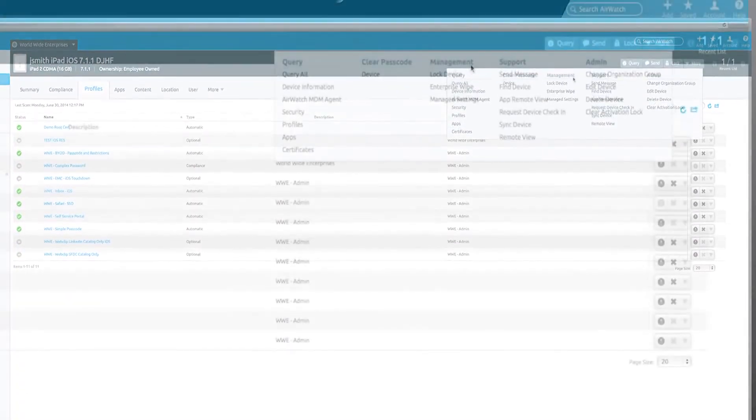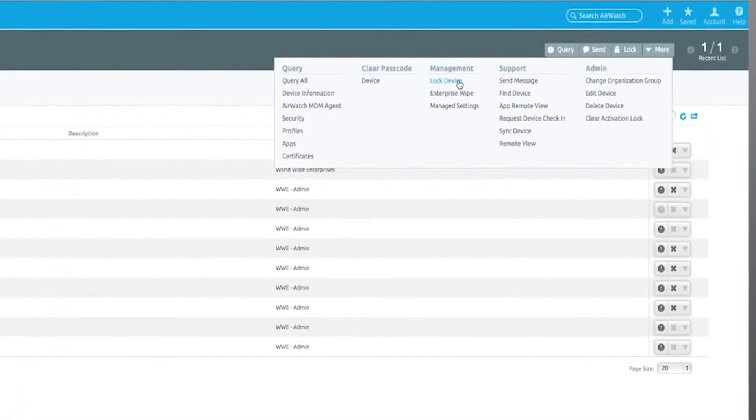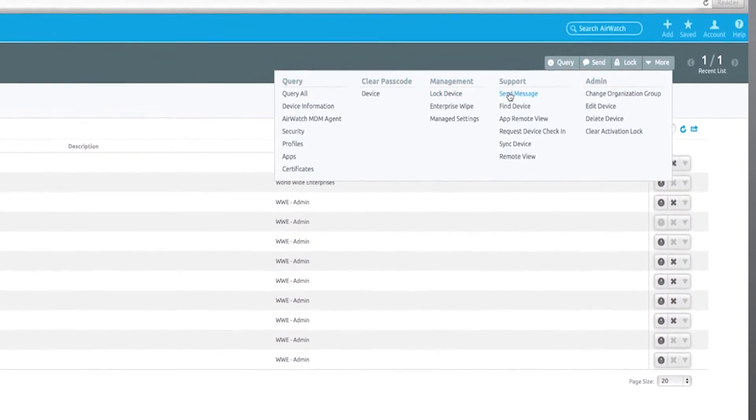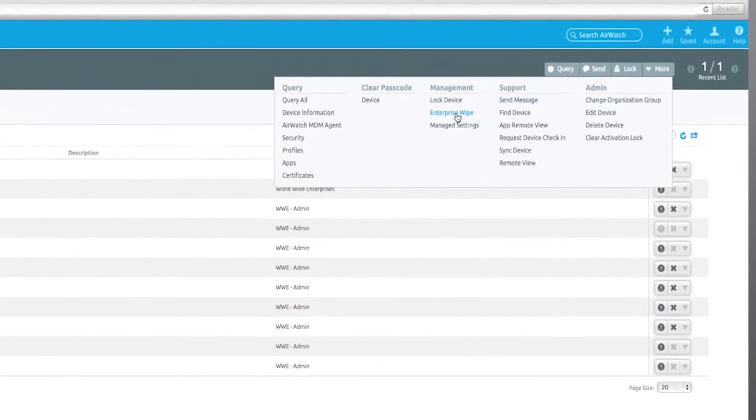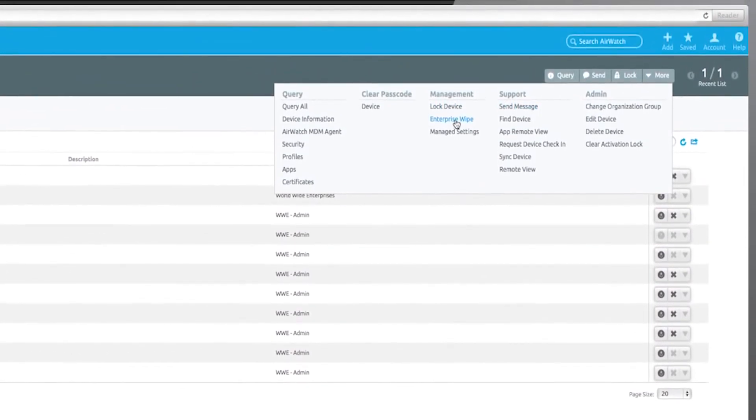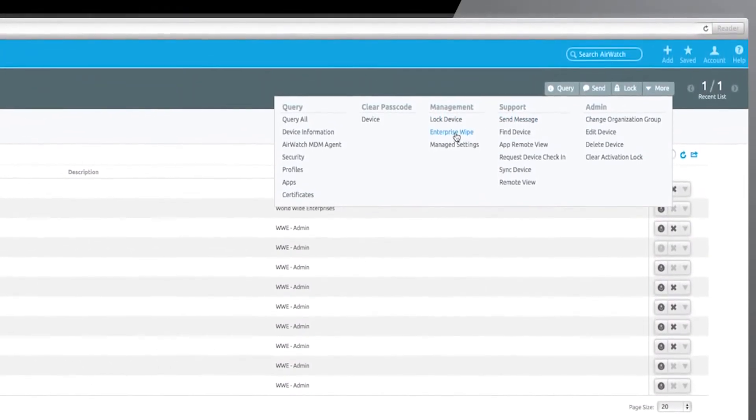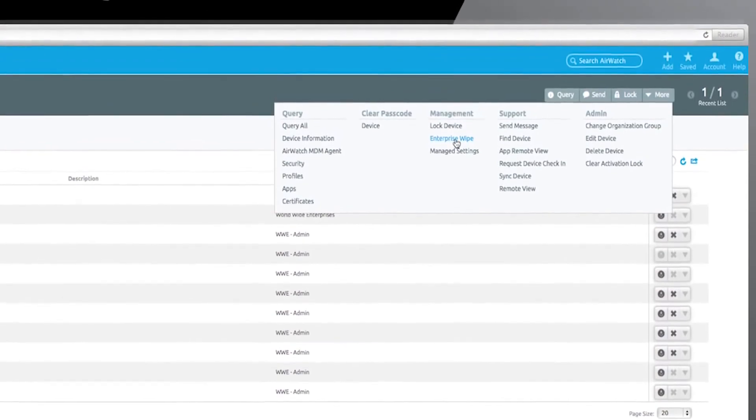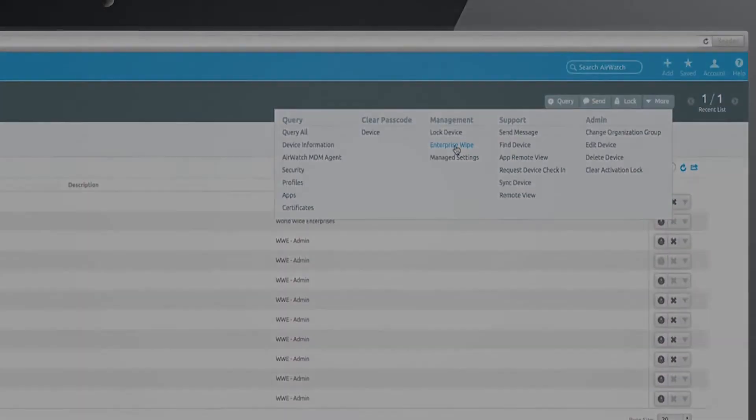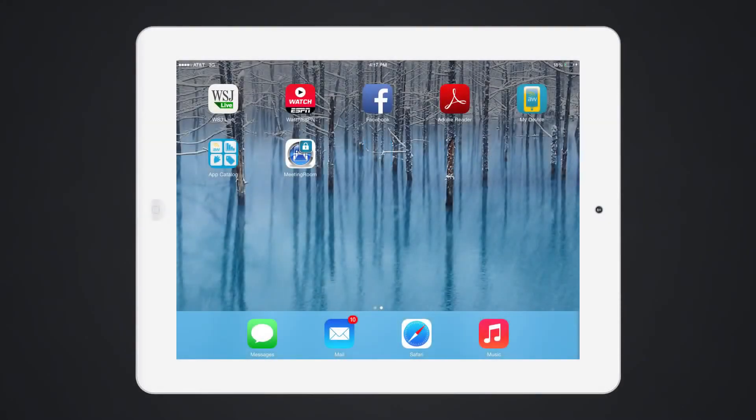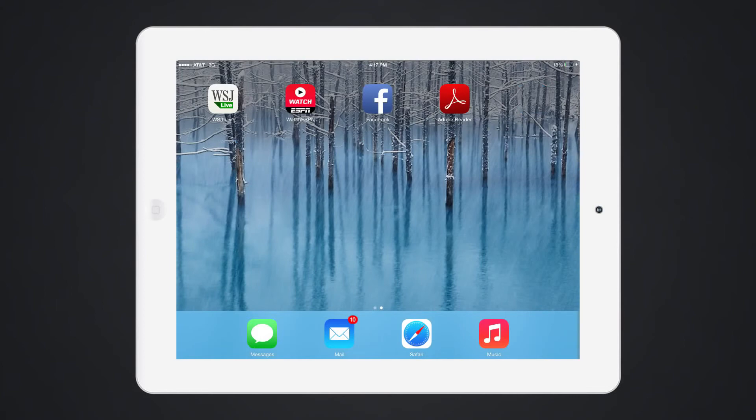Perform remote commands such as lock, send message, or remotely wipe a device. If a device is lost or stolen, perform an enterprise wipe remotely from the admin console. All corporate resources are now removed from the device and it has been restored to its pre-enrollment state.